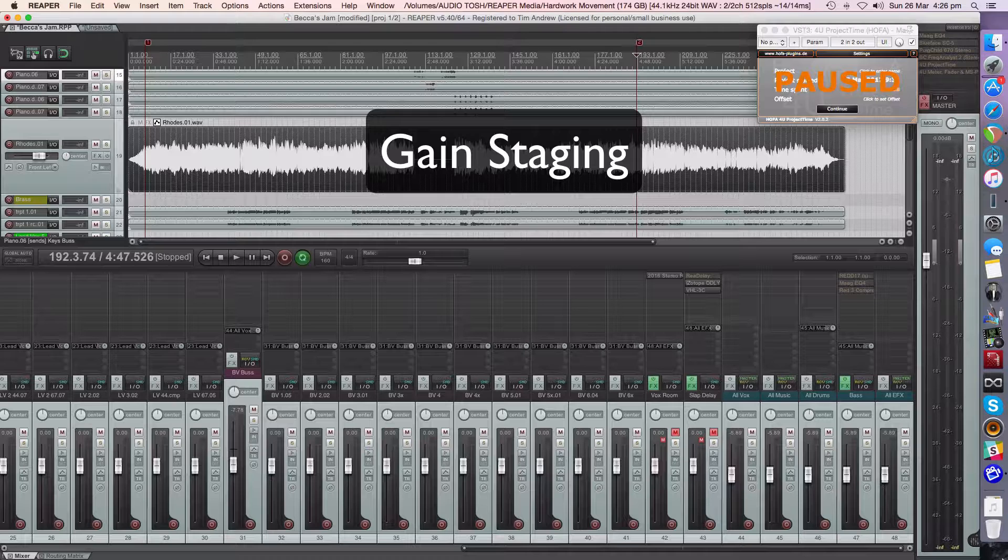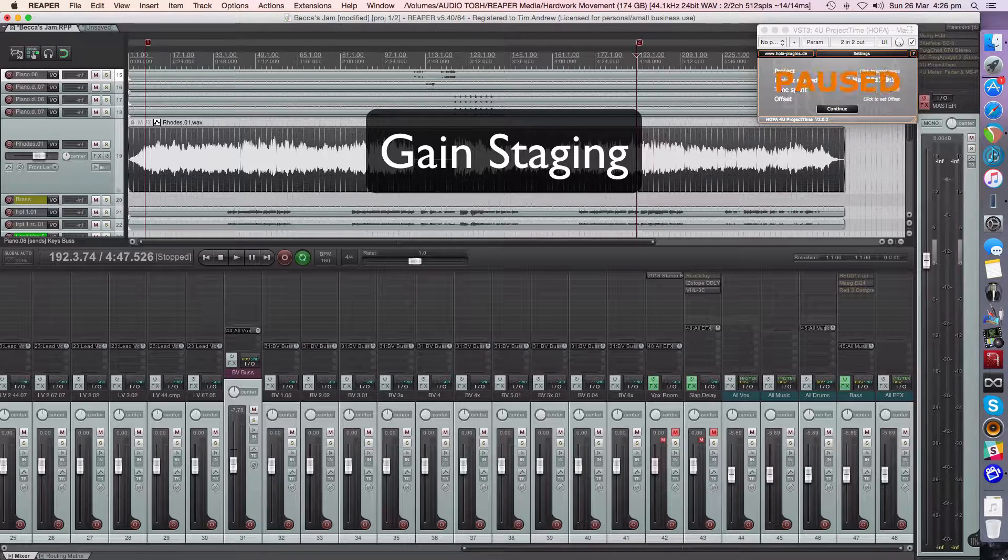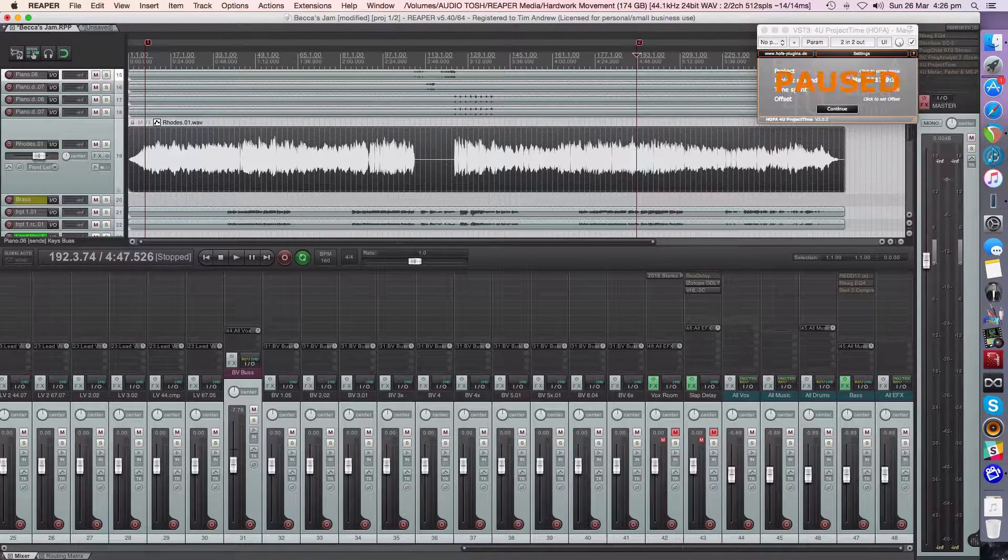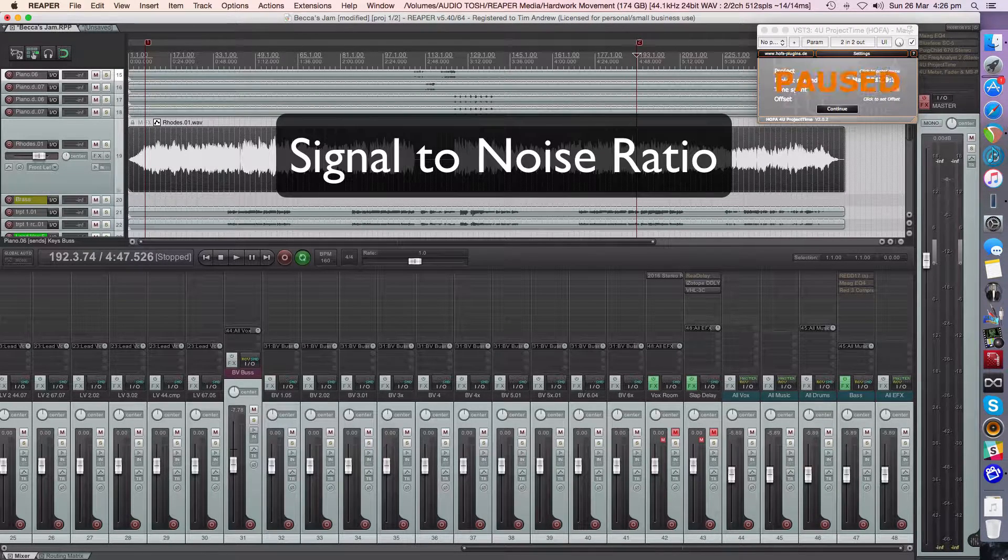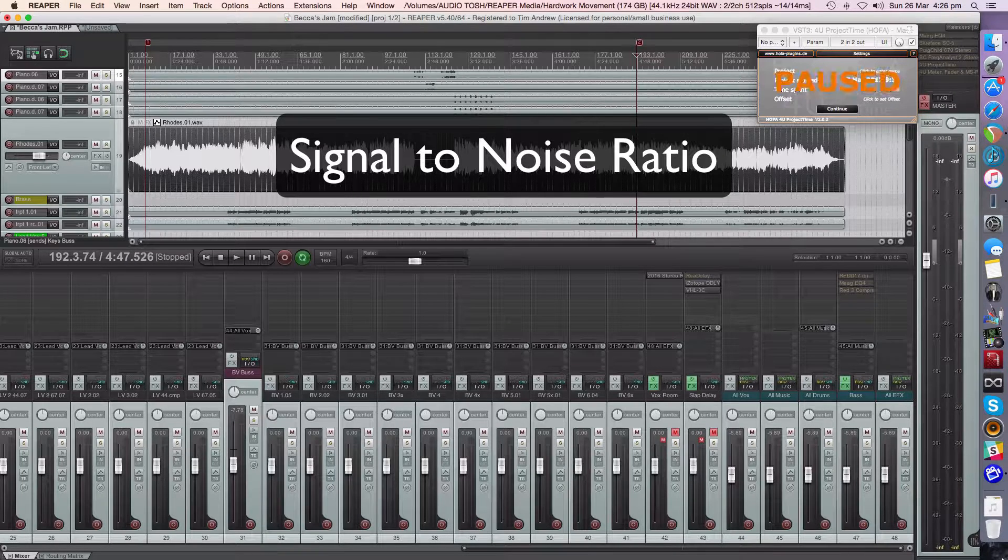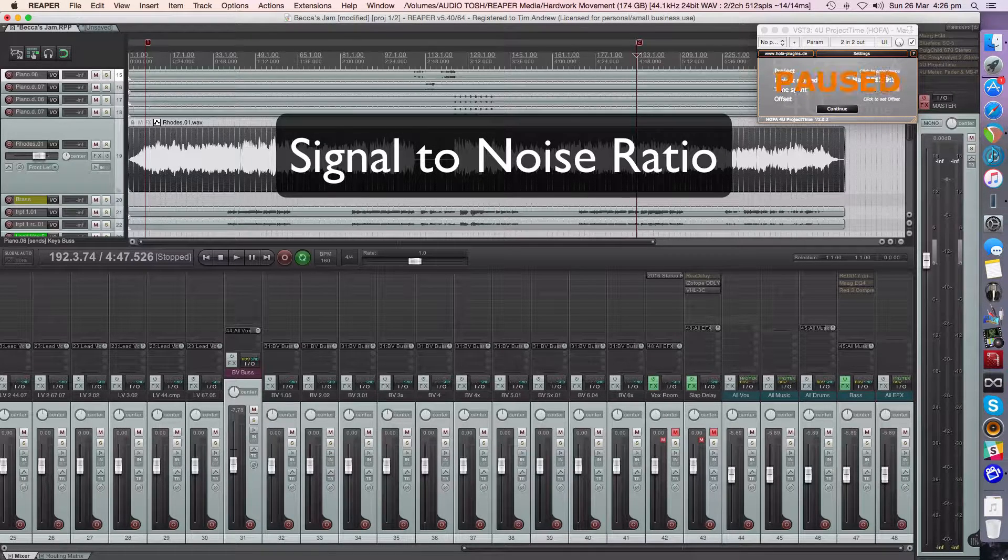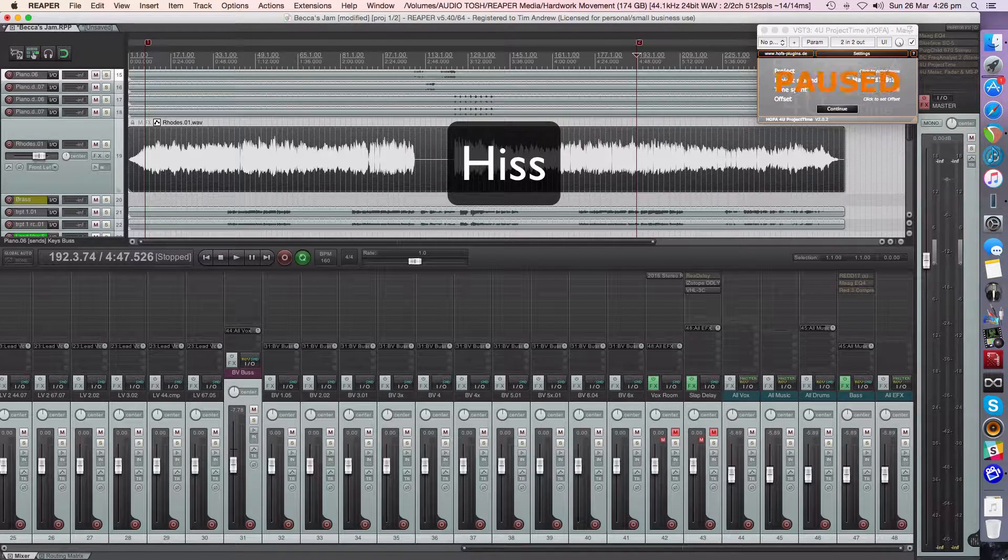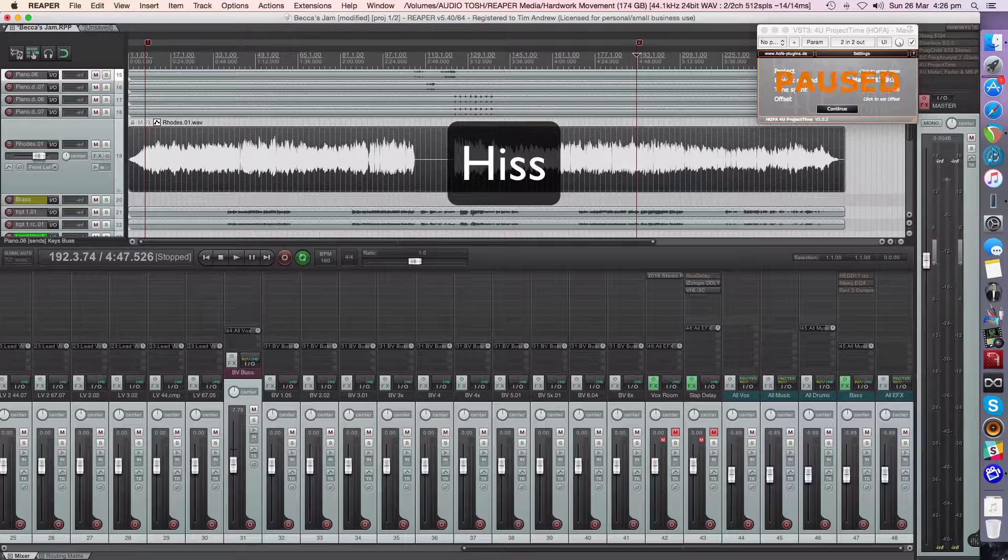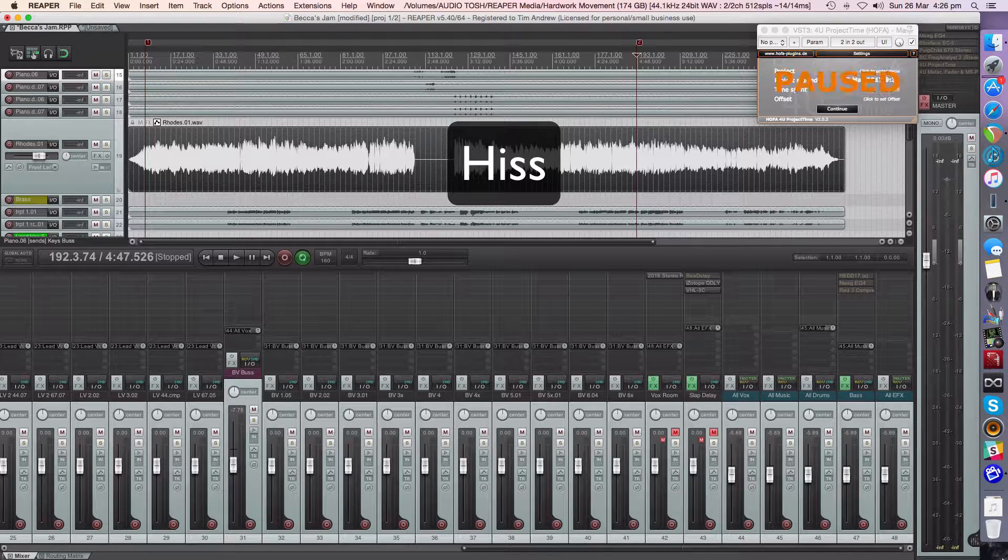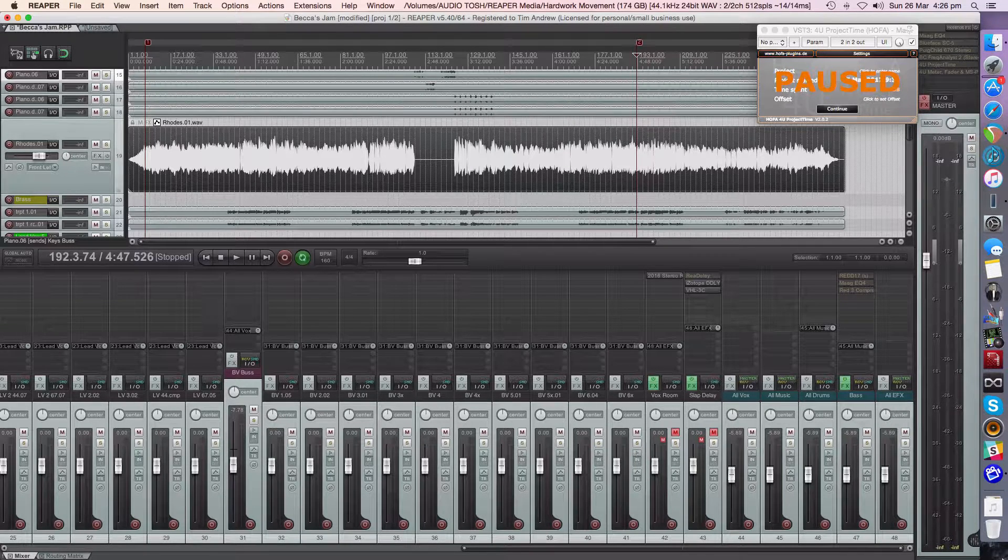Back in the old days we used to look at signal to noise ratio as the key. We tried to get the hottest amount of signal we could to tape because we were trying to avoid the noise floor, the noise floor of adding up multiple tracks on analog gear with hiss and whatnot.